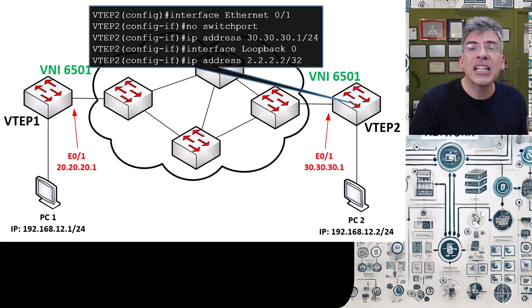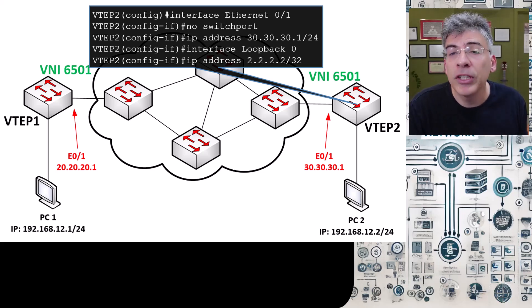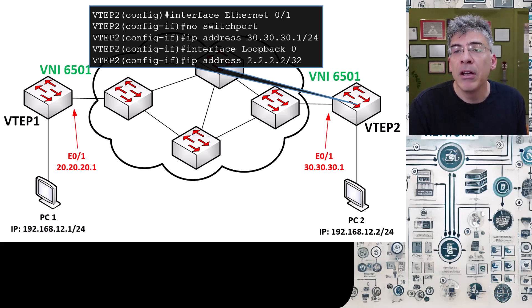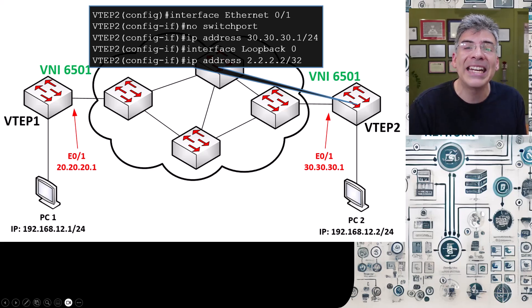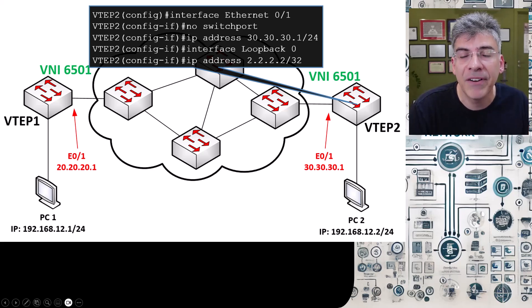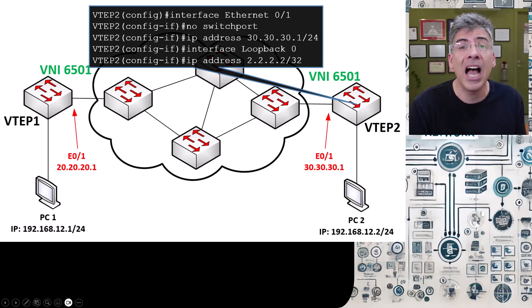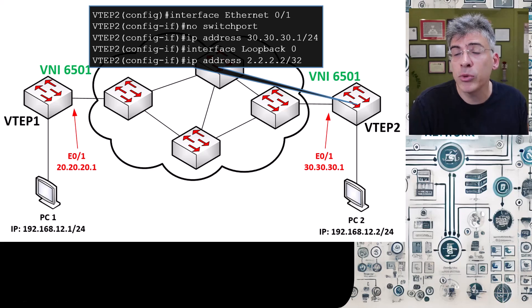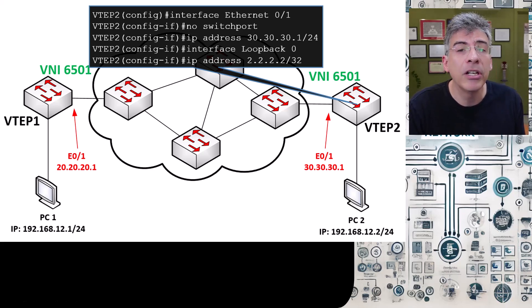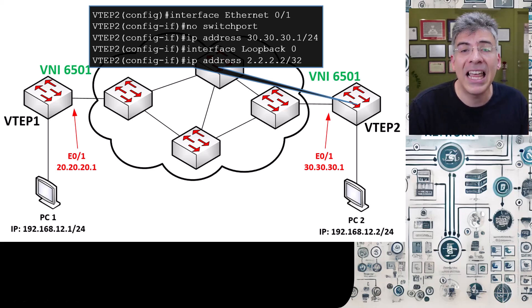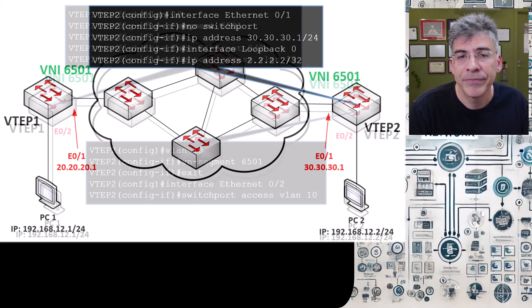Next, we have to configure the overlay network on our VTEPs. First, we'll create the VXLAN network identifier or VNI. This is much the same as what we did in our manually configured VXLAN VTEP peers in the previous video.